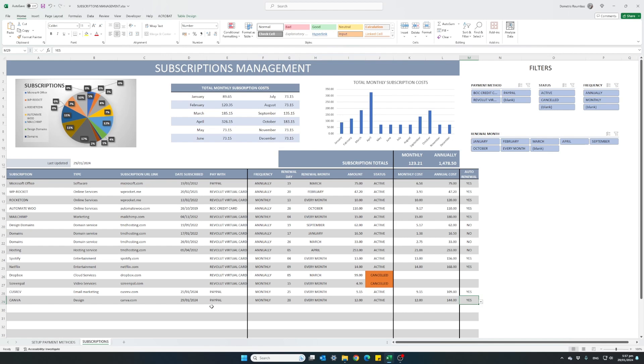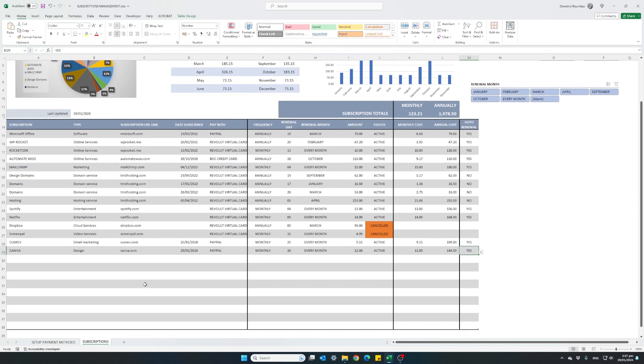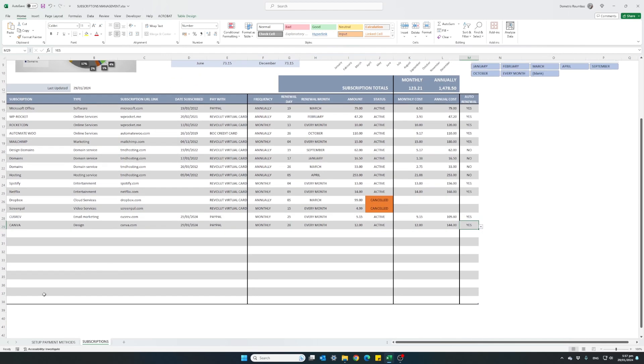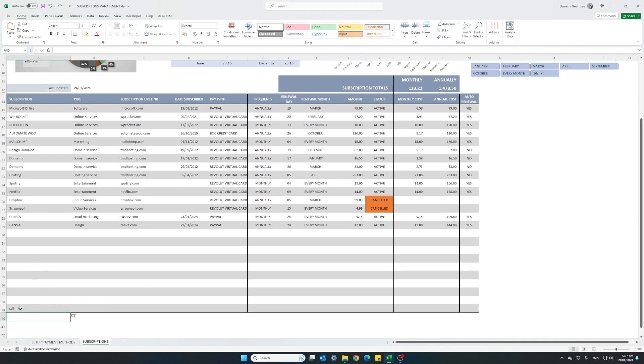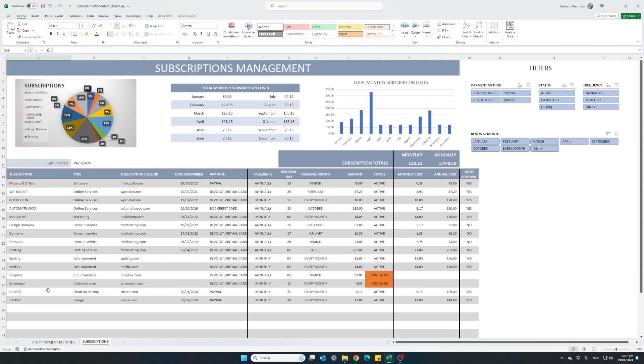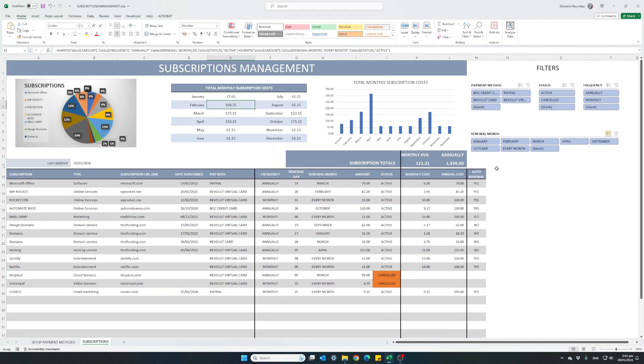So this is how you enter a new subscription entry. The table is self expanding. As soon as you start typing at the bottom, the table will auto expand.